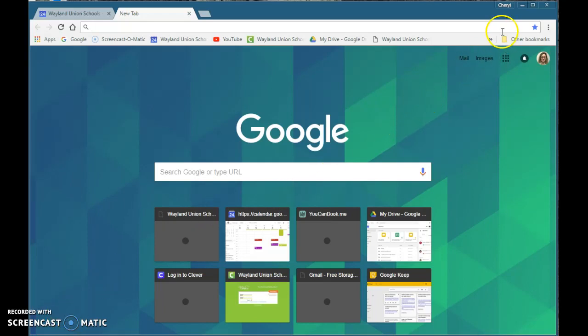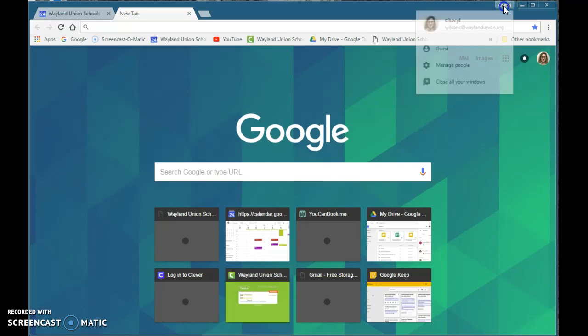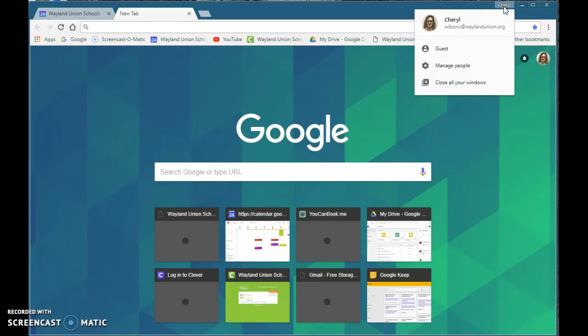Now I'm on my computer, first thing to check is in the upper right hand corner make sure you are actually logged into the Google Chrome browser. This is where you use your account to log in. It will save those bookmarks so when you're on your computer at school or your computer at home when you're logged into that Google Chrome browser it will have those bookmarks synced.